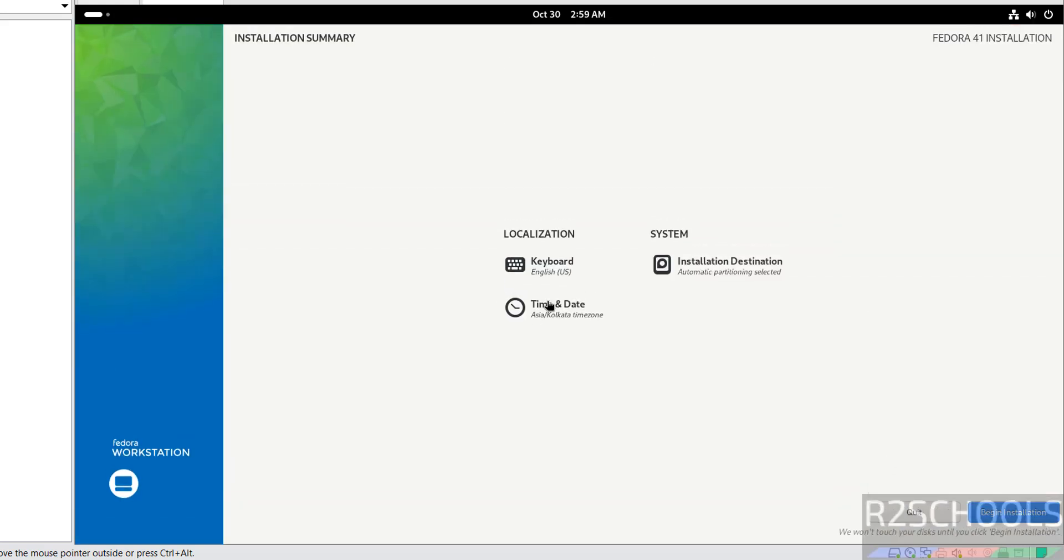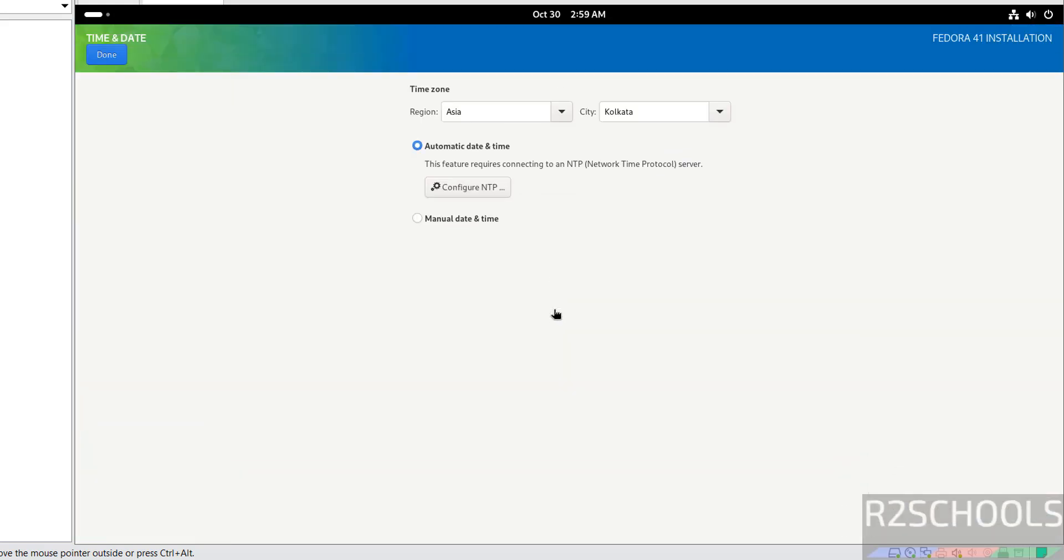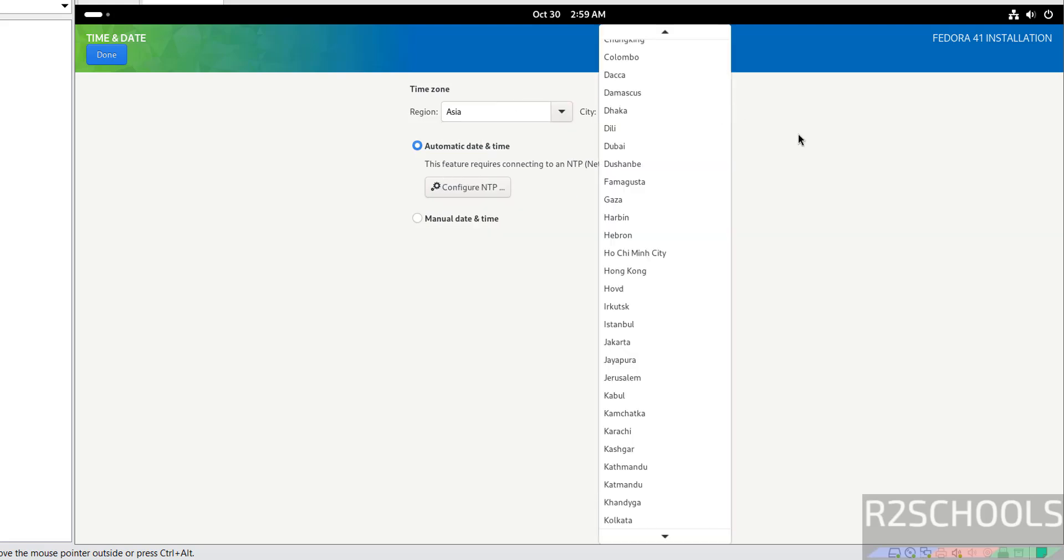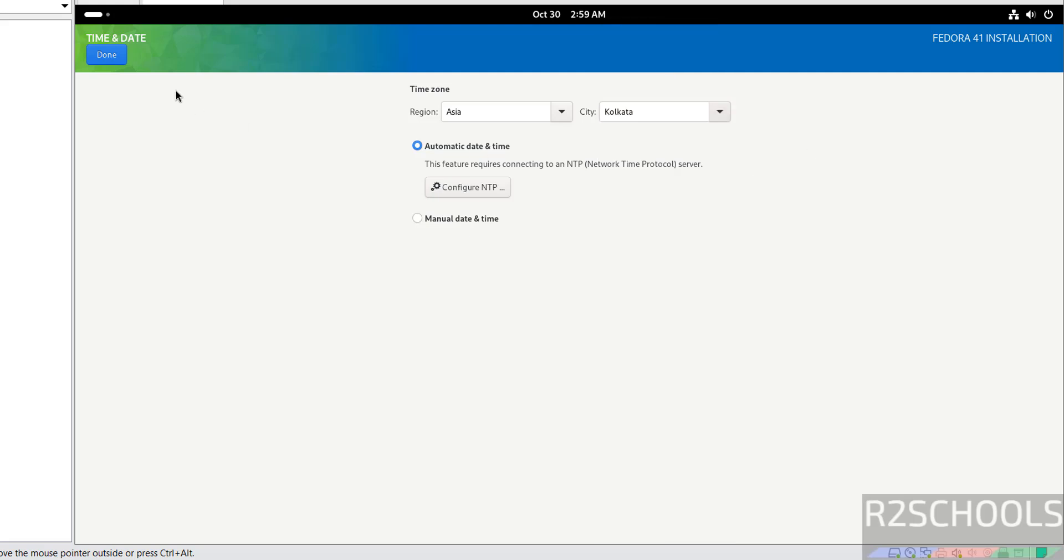If you want to set the time and date, click on it. See by default it is selected region as Asia and city as Kolkata. If you want to change, click on drop down and you can select from this list. I am OK with the default one.